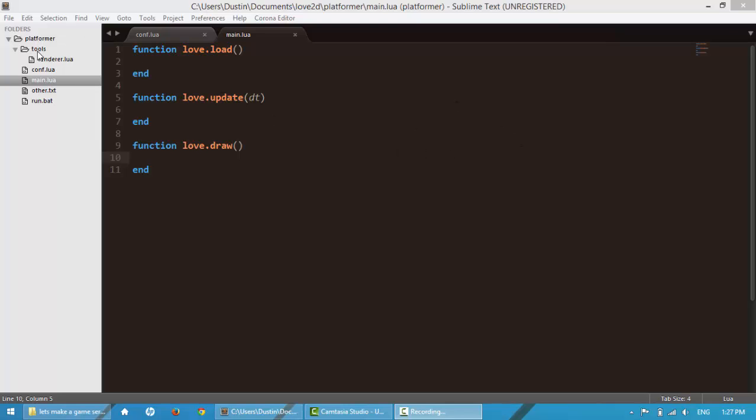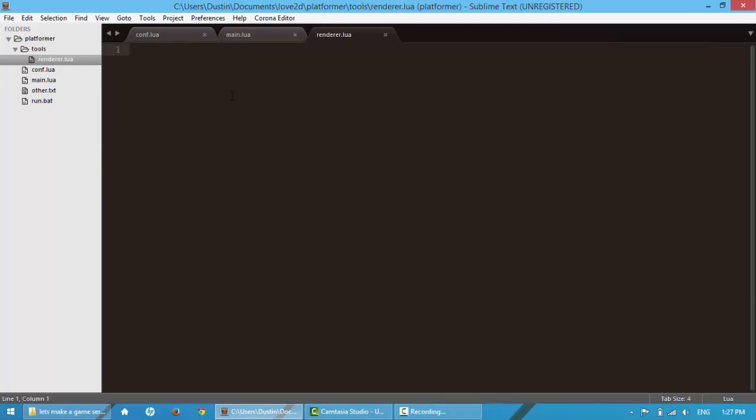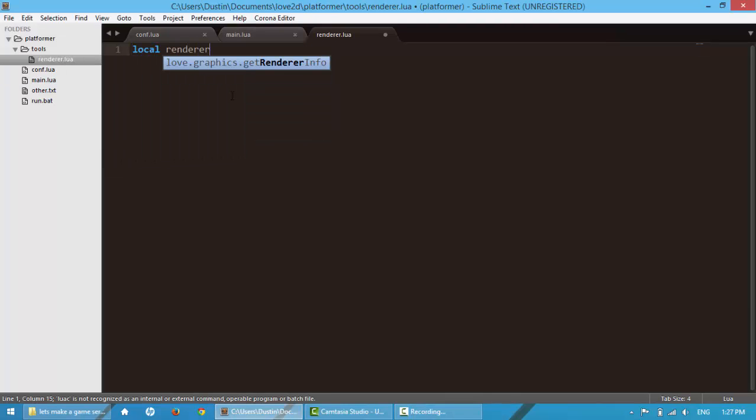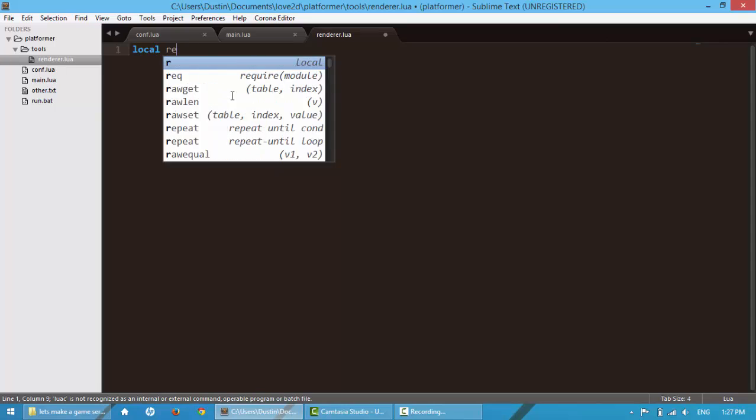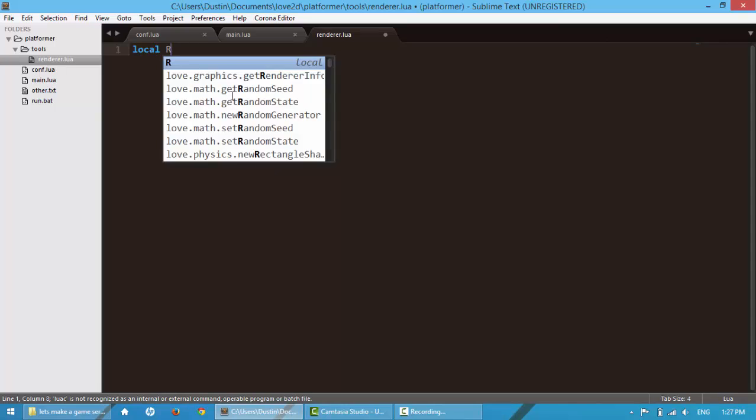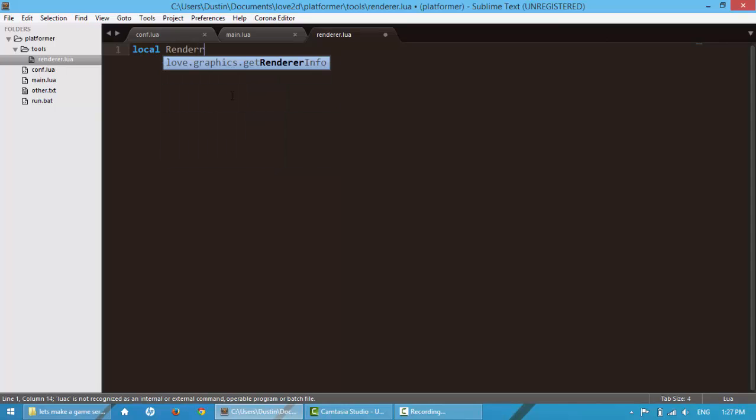So starting off, I created a folder and a file named renderer.lua. So inside here, I'm going to say local renderer, actually I'm going to capitalize renderer, is equal to a table, then I'm going to return this renderer.